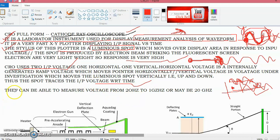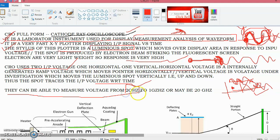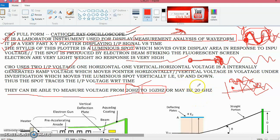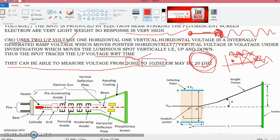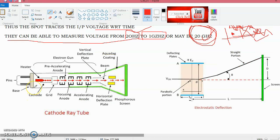CRO can measure waveforms for a very low frequency from 20 Hz to a very high frequency, maybe 1 GHz, and nowadays it can measure up to 20 GHz. The cathode ray oscilloscope consists of a cathode ray tube.